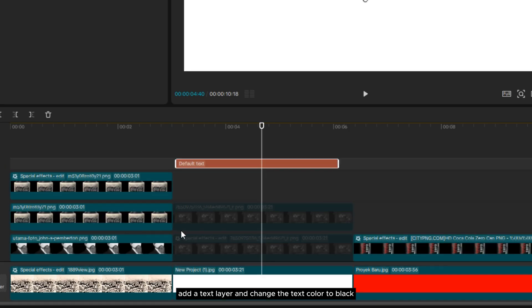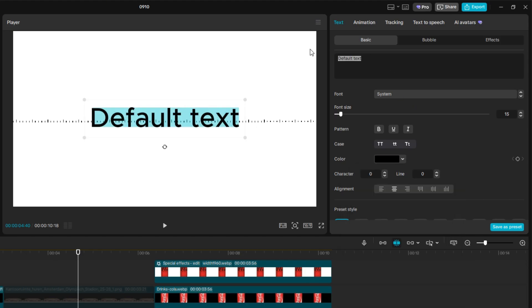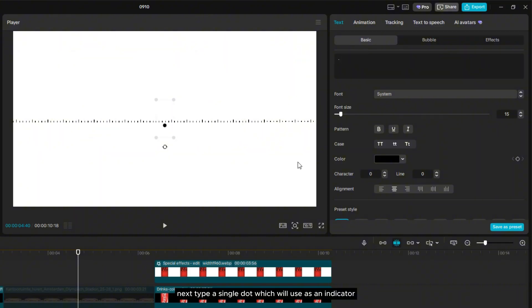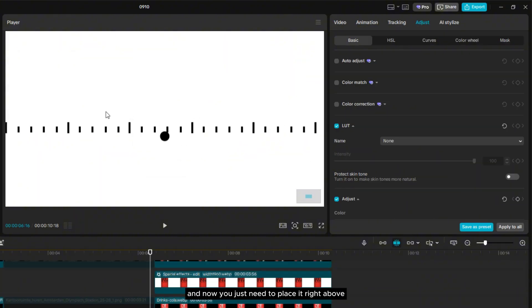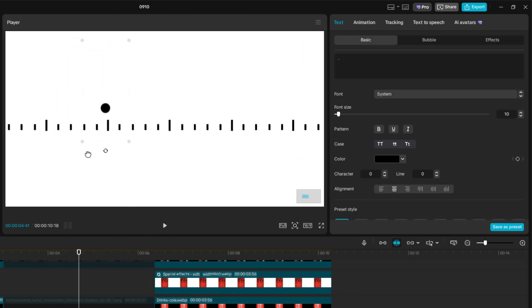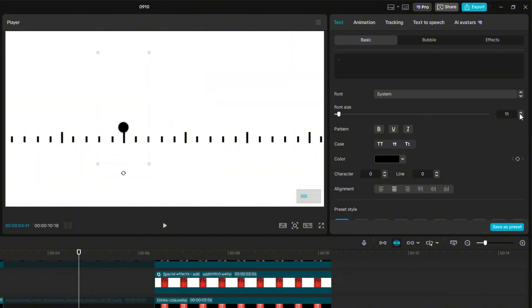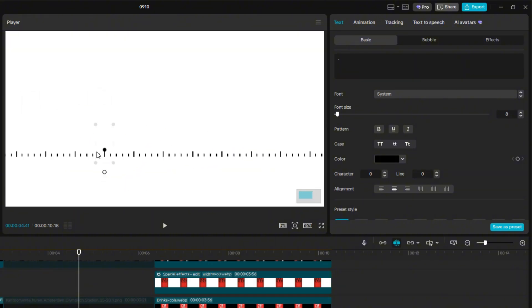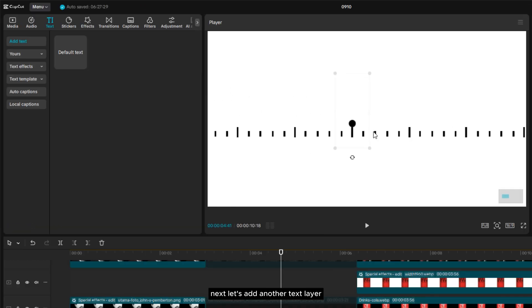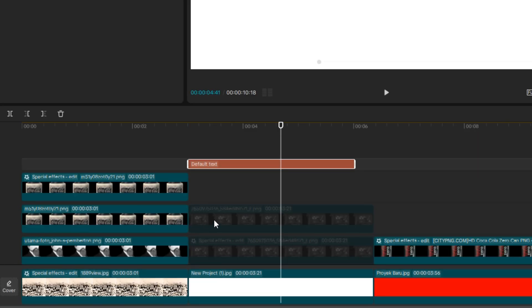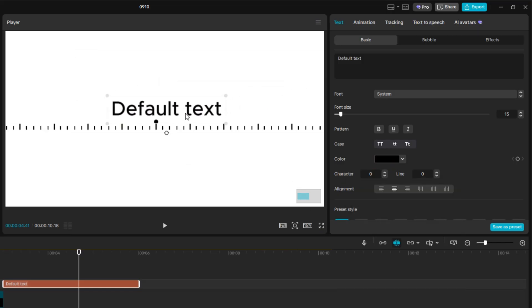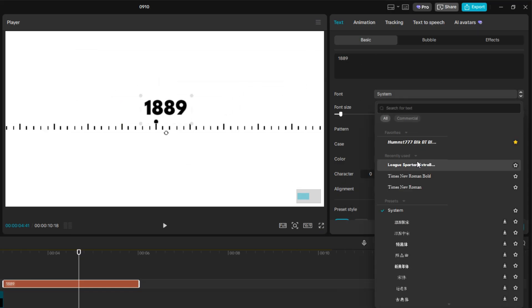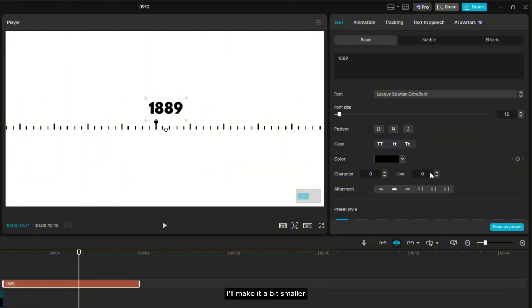Then, add a text layer and change the text color to black. Next, type a single dot, which we'll use as an indicator. And now, you just need to place it right above one of the long lines on this timeline. Next, let's add another text layer which we'll use for writing the year. The font I'll use here is League Spartan, extra bold. I'll make it a bit smaller and also adjust the letter spacing.